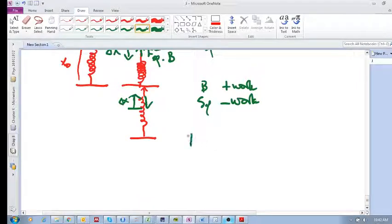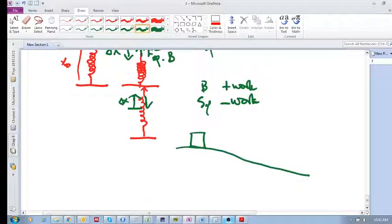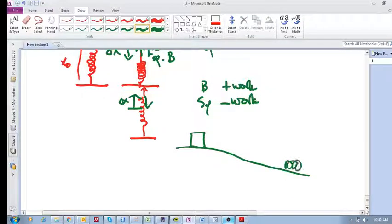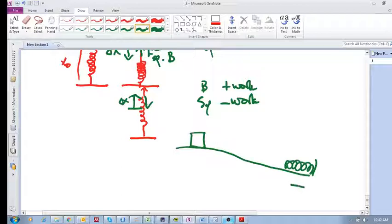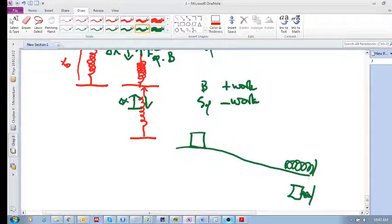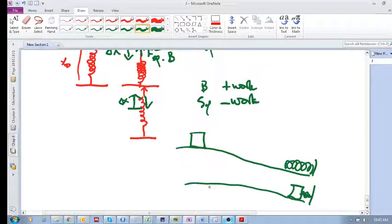If a block is going down a hill and there's a spring over here and the block goes down and compresses that spring, okay, then that spring has done positive or negative work on the block. What do you say?